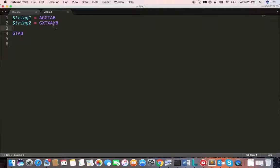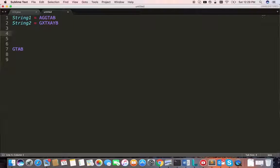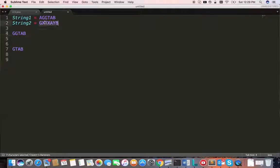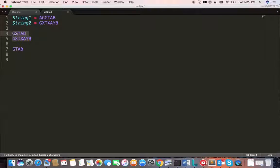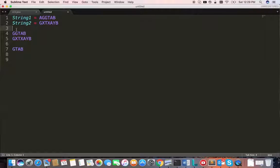Suppose the characters we are comparing are not the same. Then we need to create two branches. One branch will be like this: A and G are not the same, so we take the remaining characters from string 1 and take the entire string 2, then we provide this as input to the recursion function. This is branch 1.